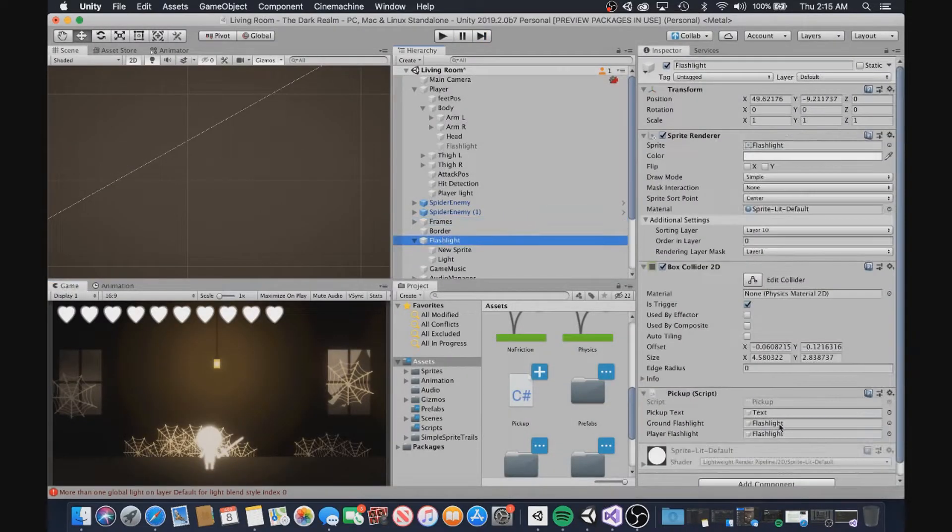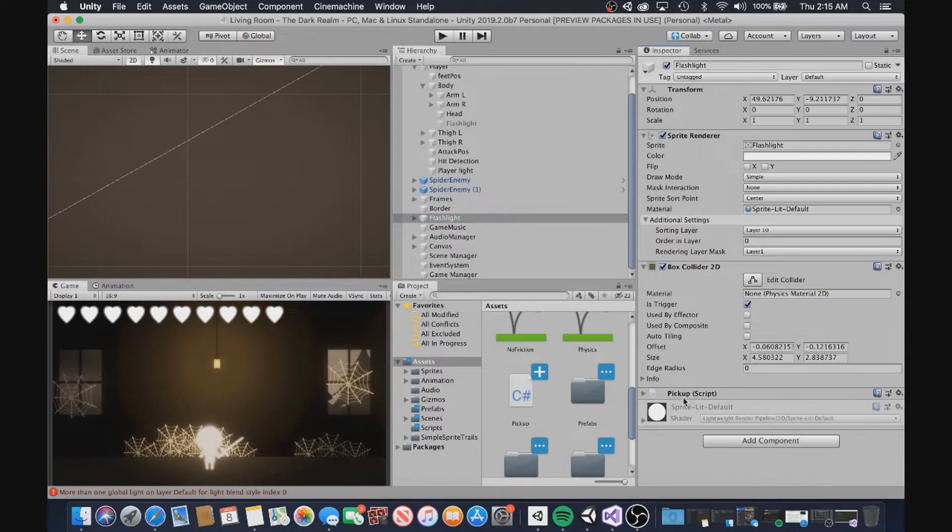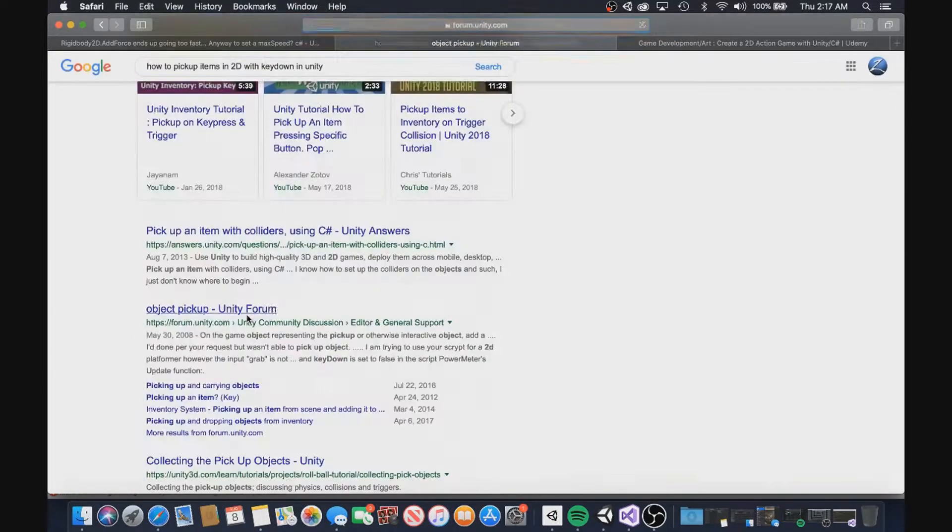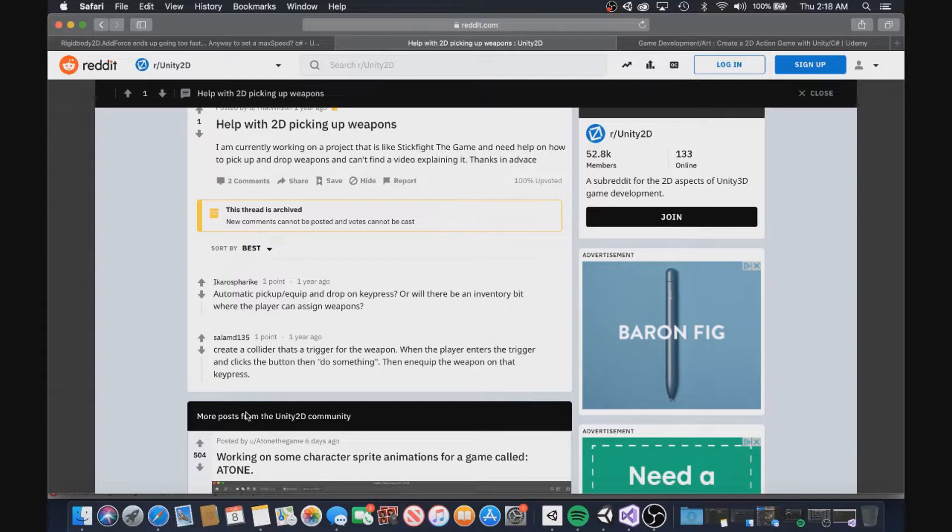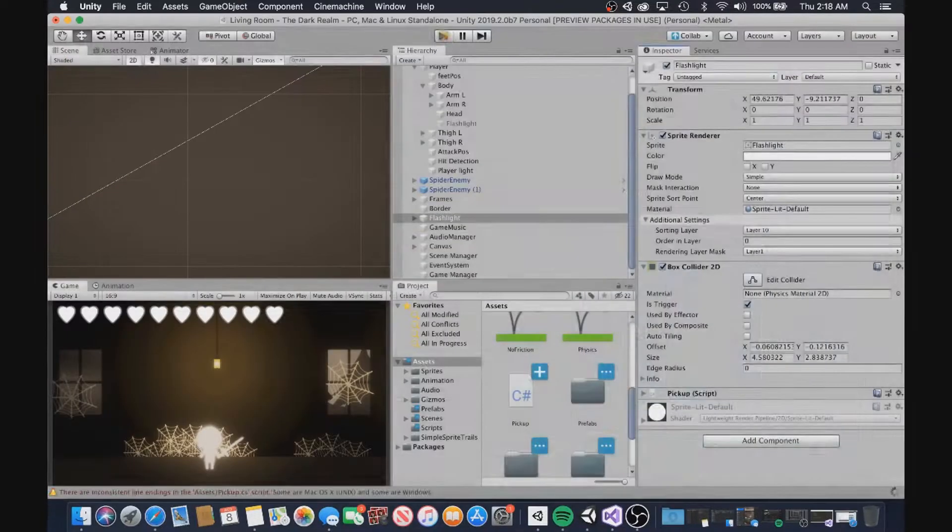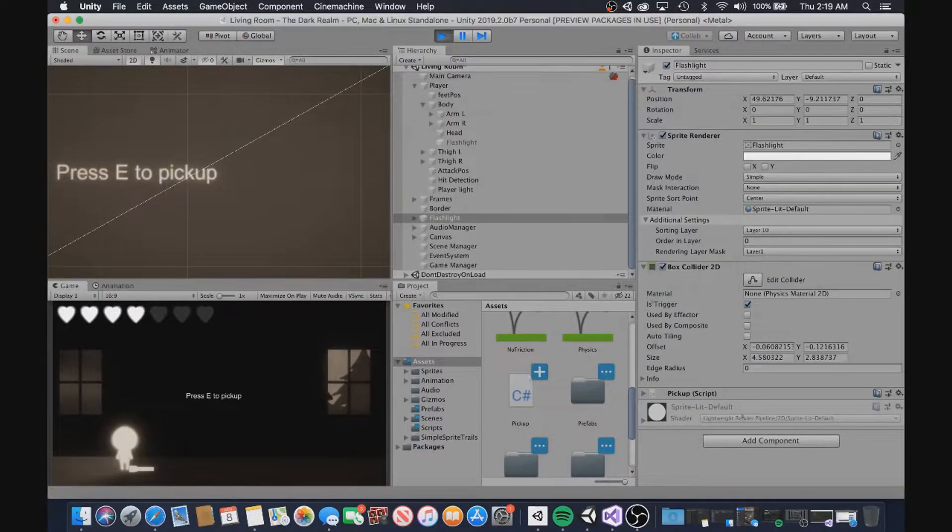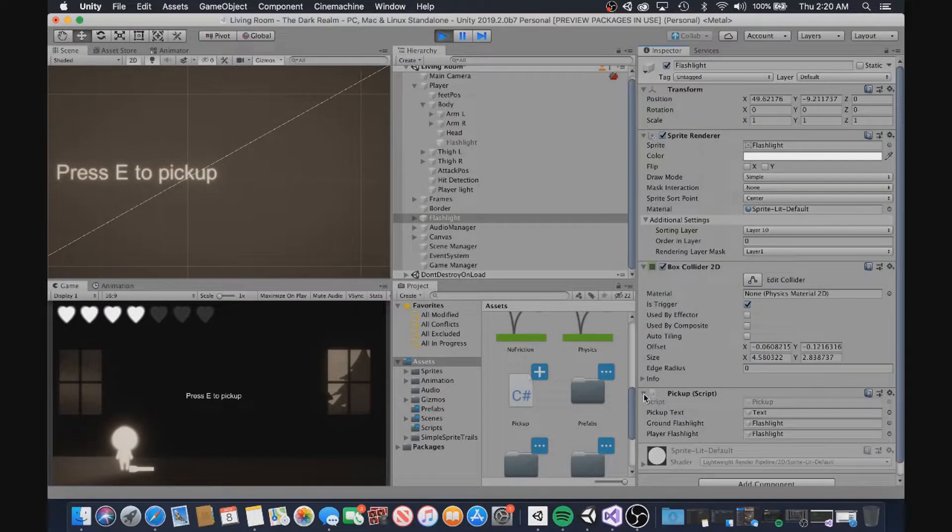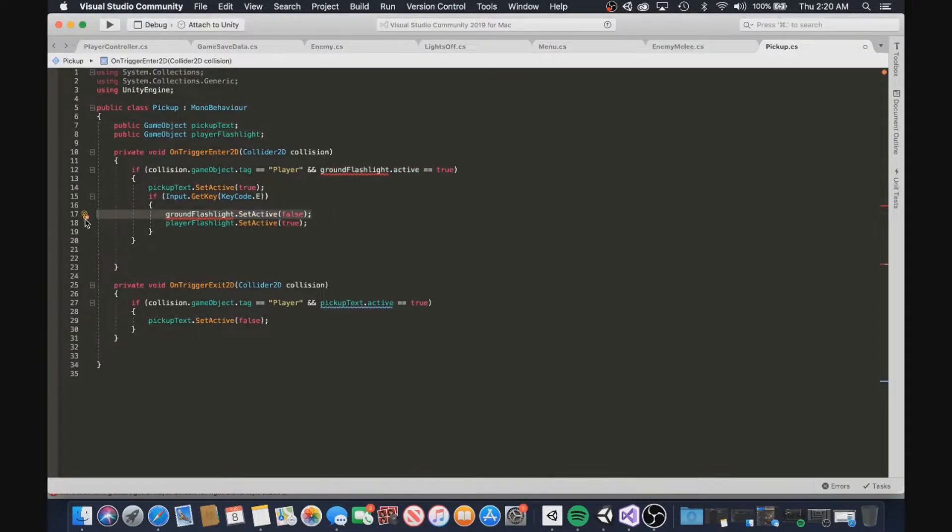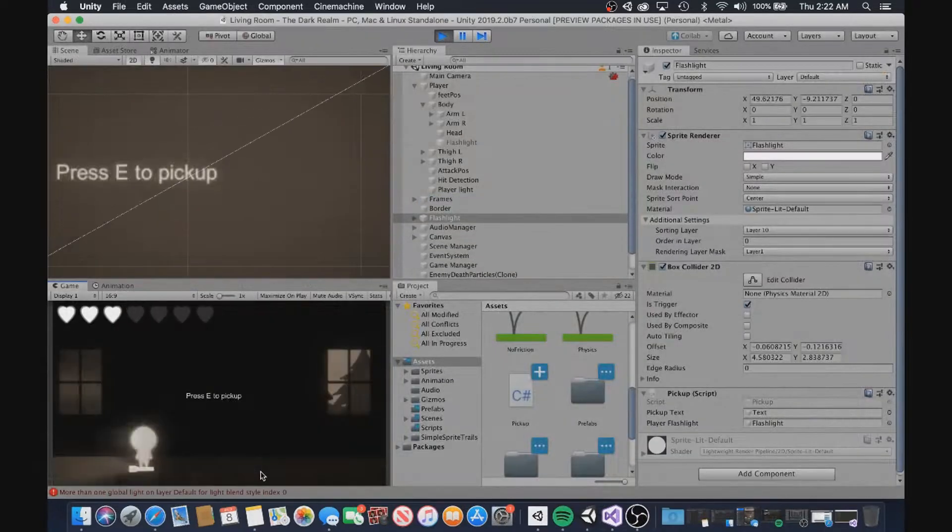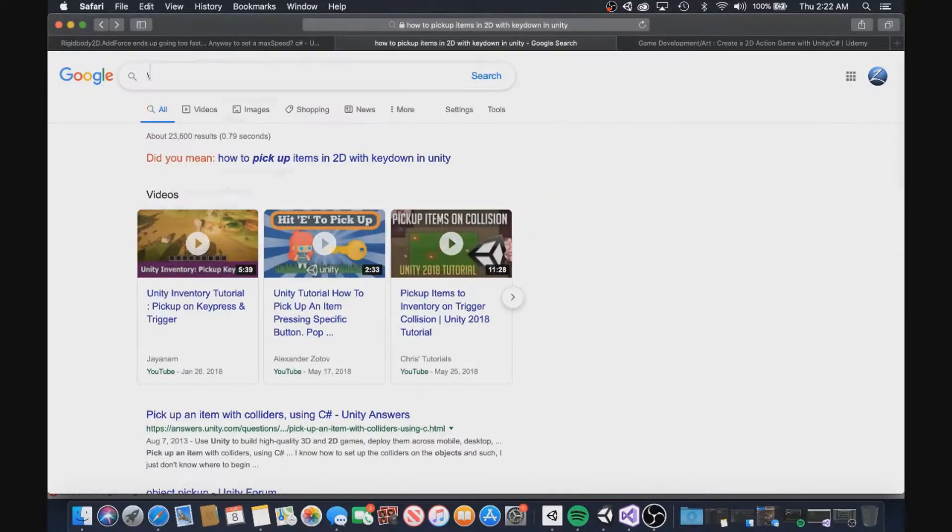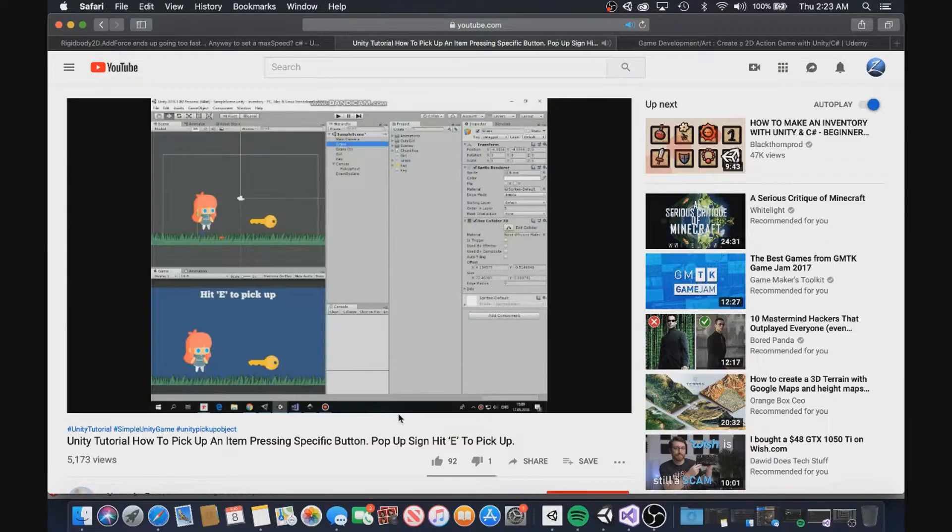I also forgot to get a button to work. You need to put the input dot key method inside of the update function. But after figuring that out, I had a fully functional pickup system for the flashlight. But the flashlight didn't work yet. So that was my next task.